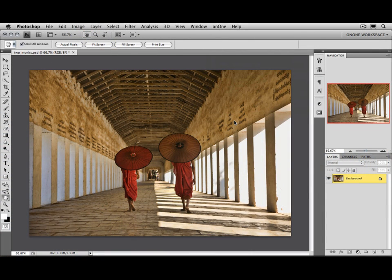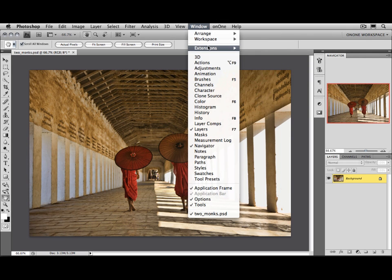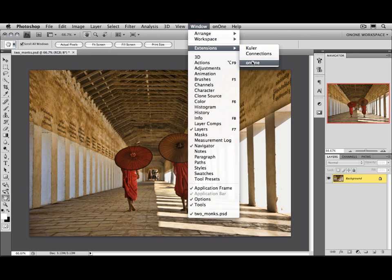There's also a third way, which is new, and you can access inside of Photoshop CS4. And that's the Extension panel. Go to the Window menu, Extensions, and select On1.